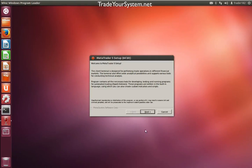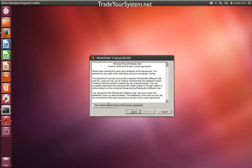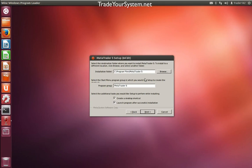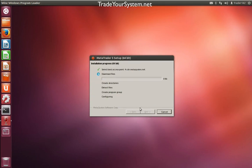We'll just click next on our installer and agree to the license agreement as per usual. Create a desktop shortcut and launch program when finished. We'll start our download and start downloading the files.